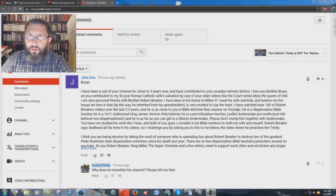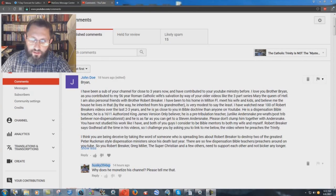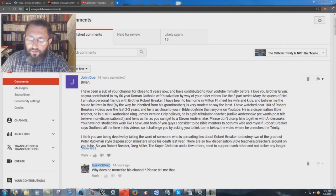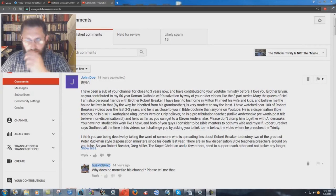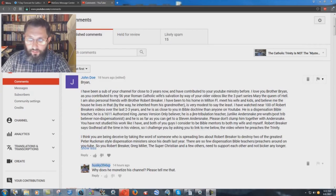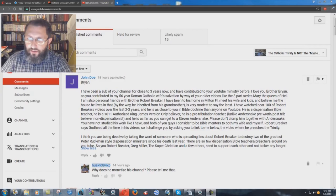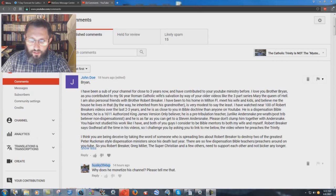I have watched near 100 of Robert Breaker's videos over the last two to three years, and he is as close to you in Bible Doctrine than anyone on YouTube. He is a dispensation Bible teacher, and he is a 1611 Authorized King James Version-only believer. He is a pre-tribulation teacher, unlike Anderson, pre-wrath, post-trib,